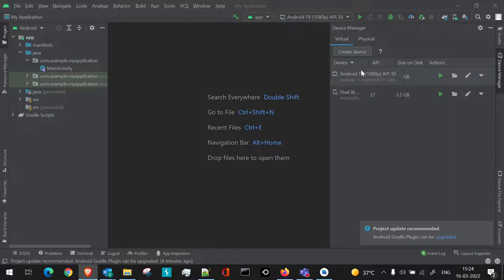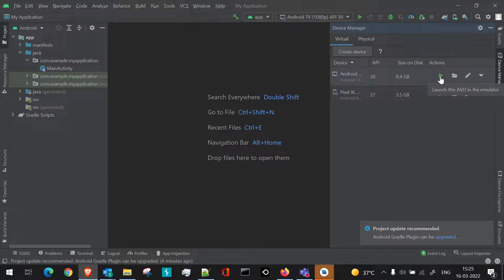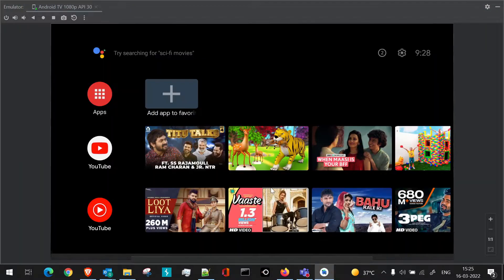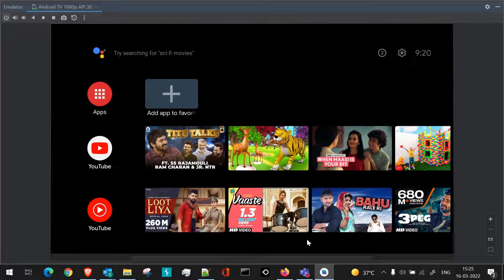So as our AVD is created for TV, we will just launch it. To launch, you can just go to this particular button. If you hover, this will tell you launch this AVD in emulator. So we will launch it. Once you launch this way, it will be displayed.